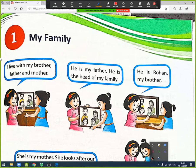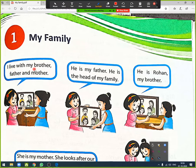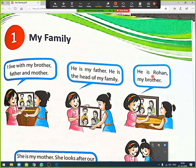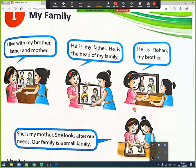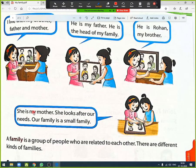Hello learners, today we are going to start our new chapter of term two: 'My Family.' In some books this chapter will be chapter number 8. Here there is a girl introducing her family. She says: 'He is my father, he is the head of my family. He is Rohan, my brother. She is my mother, she looks after our needs.'